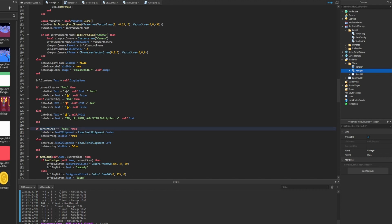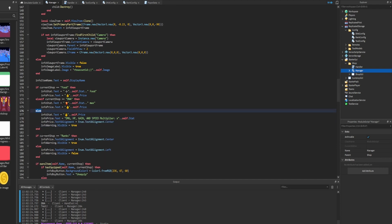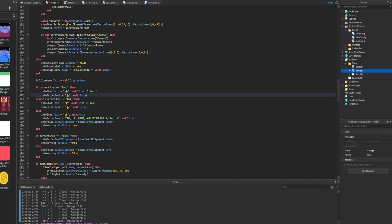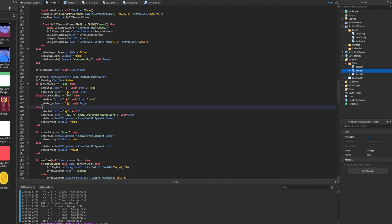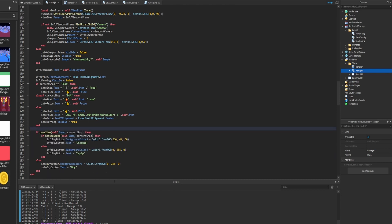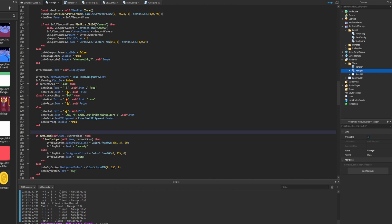We can also move the visibility setting inside this if-statement to keep things organized - if current shop is ranks, set info warning visible to true, otherwise not visible. We can delete the old separate statement. We can also consolidate the second if-current-shop-equals-ranks check into the existing one, and place the default left-alignment and hidden warning at the top of the click method so it resets every time the click method is called, then overrides for ranks.